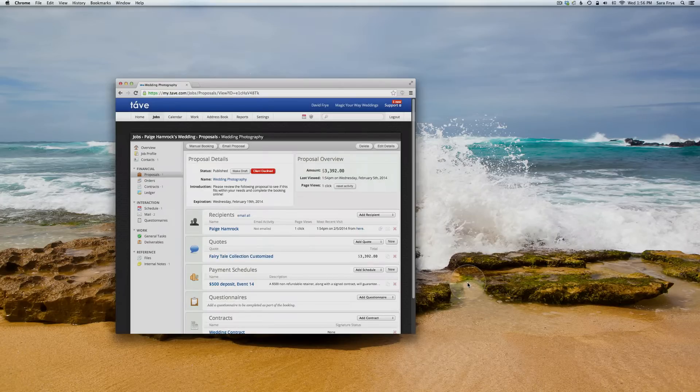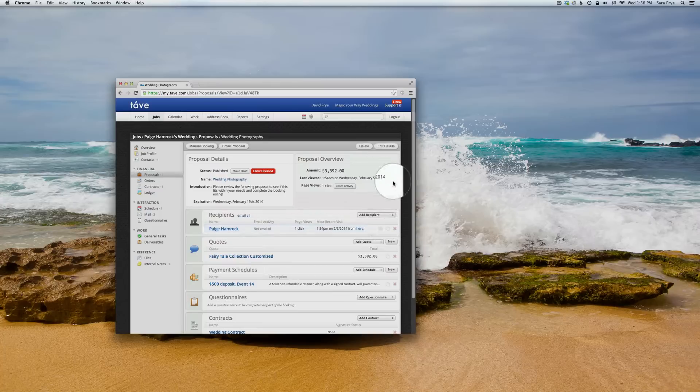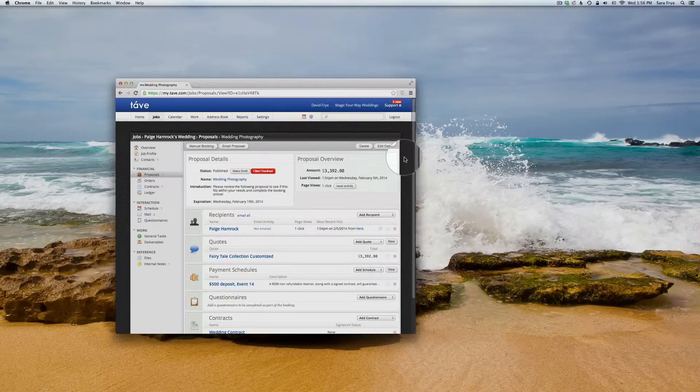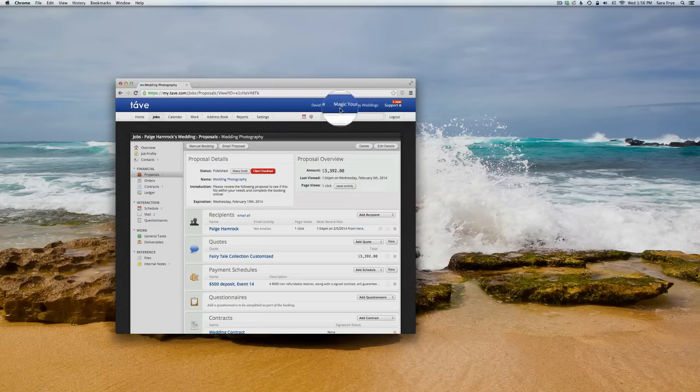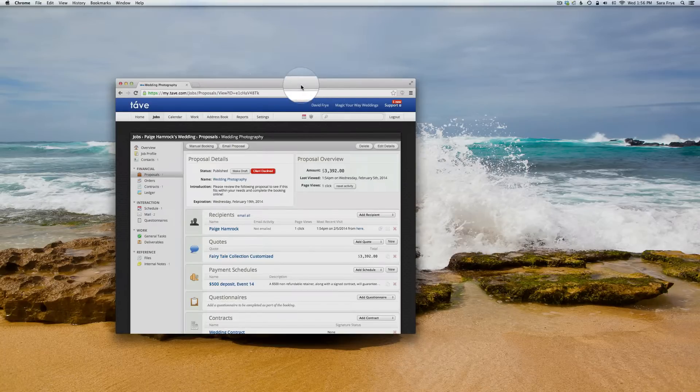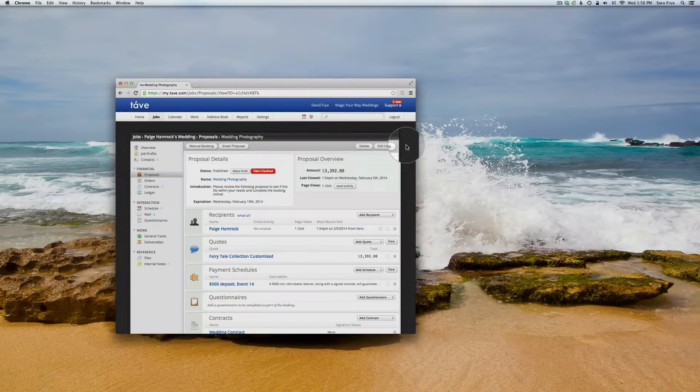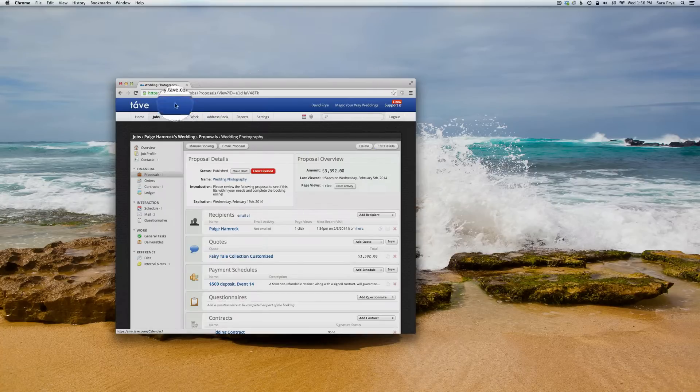When I'm in Intave and getting ready to send a proposal to my client, I like to view it how my client sees it before actually emailing it to them. So when you are in your account and under your client's information under proposal...